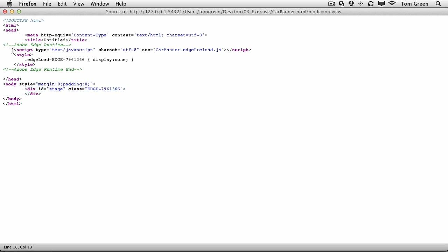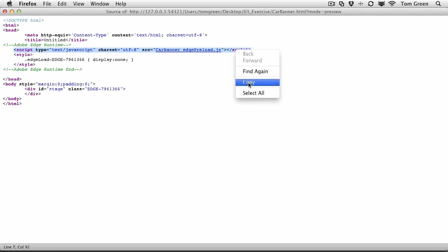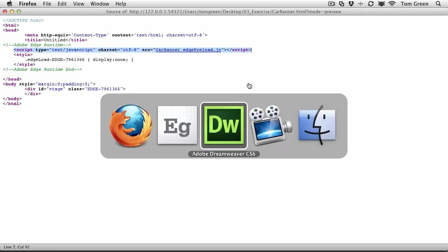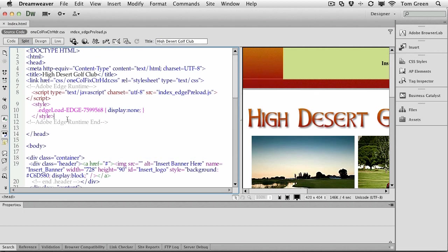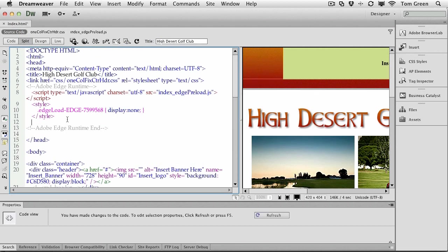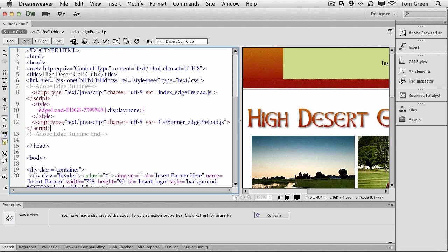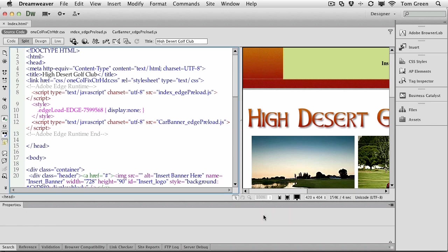And you're going to need the div. So first step, just select the runtime. Copy it. Back to Dreamweaver. And you just click in the head or just above the Adobe Edge runtime here. You can actually put it up in here, but I prefer to have everything in order. Command V. And there's the runtime. And we can refresh the page. So we've now got the hook to the Edge runtime.